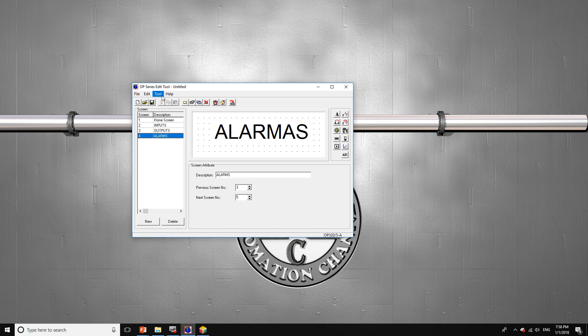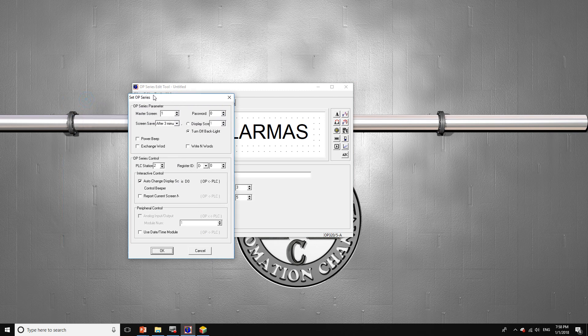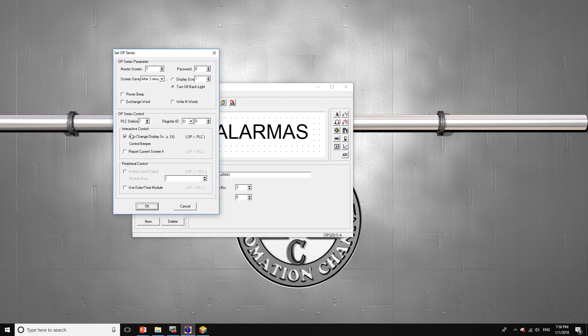In order to do that, we're going to go to Tools and then go to Set OP Series. Originally you're going to have it set a certain way, so click here to enable auto change display screen.